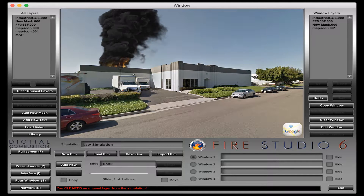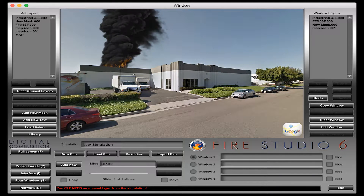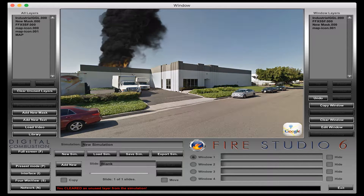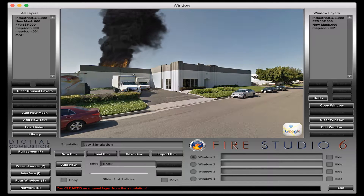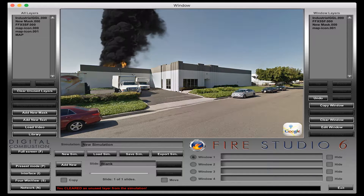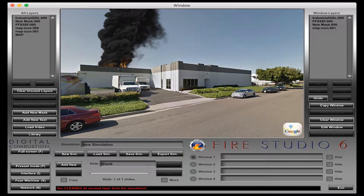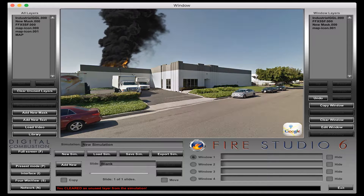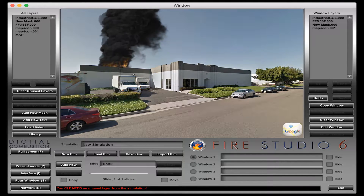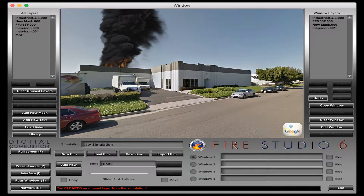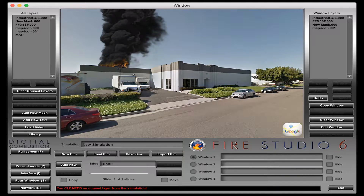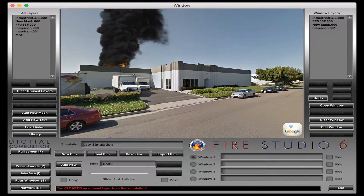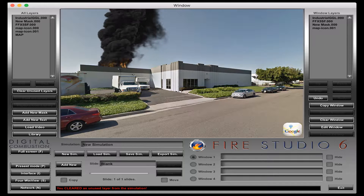Hello, this is Rich Merritt with Digital Combustion. Today's tutorial is going to be on linking a layer to an external web page — in particular, we're going to link this to an external web page on a Google Street View map. That could be pretty handy for your simulation so you can have your user click on a map, it'll bring up the street view, and they can actually explore that part of the street to get a better overview of the building they're looking at.